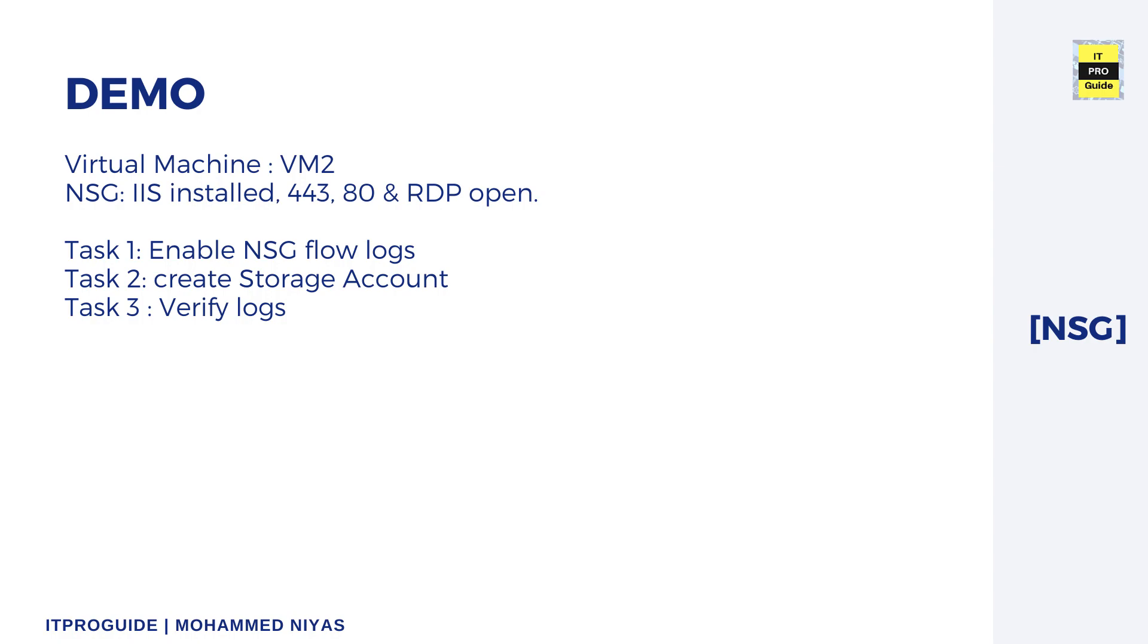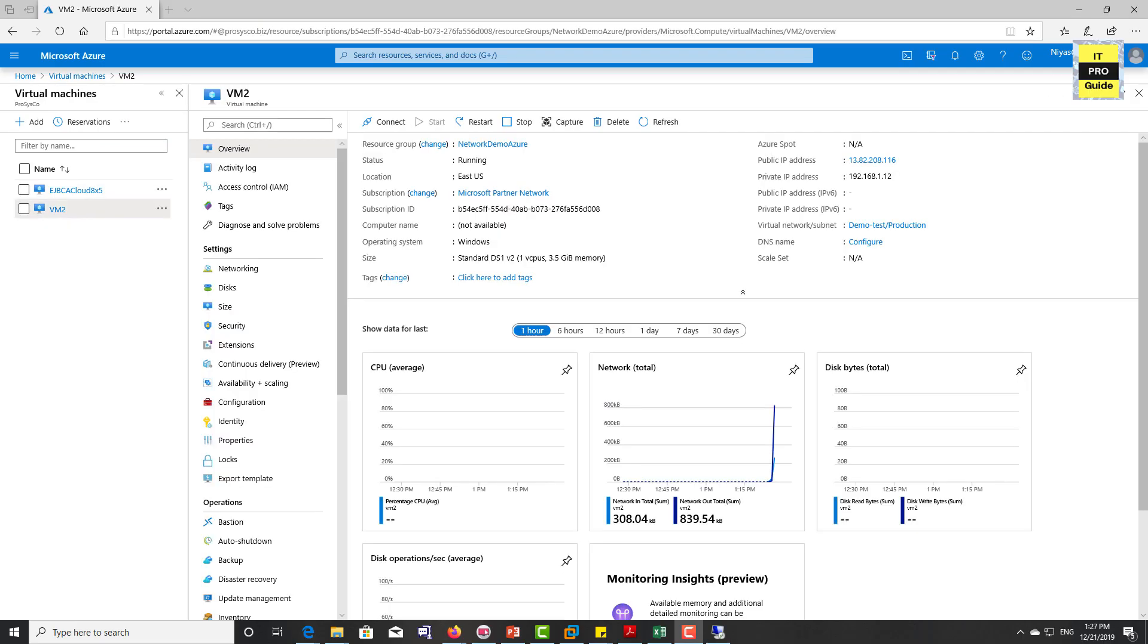Then we create a storage account when we enable it because the logs are going to be stored in a storage account. Once we complete this, we're going to verify the logs. There is one more step - traffic analytics - that is going to be in a different session about Network Watcher. Let's start the demonstration.